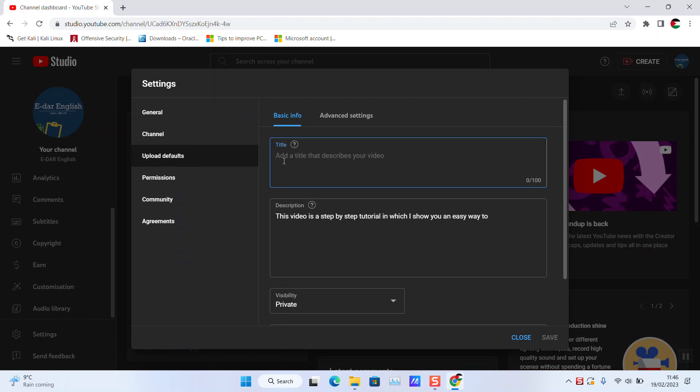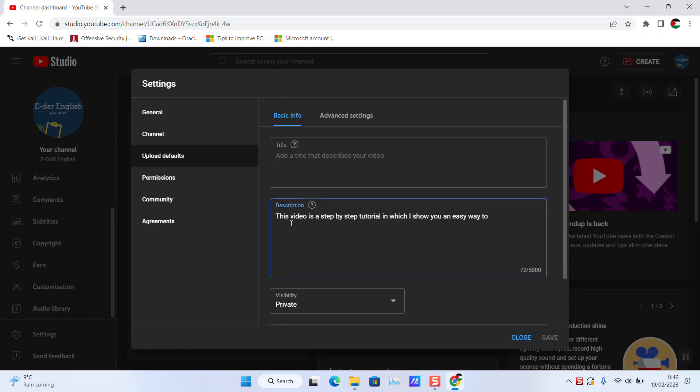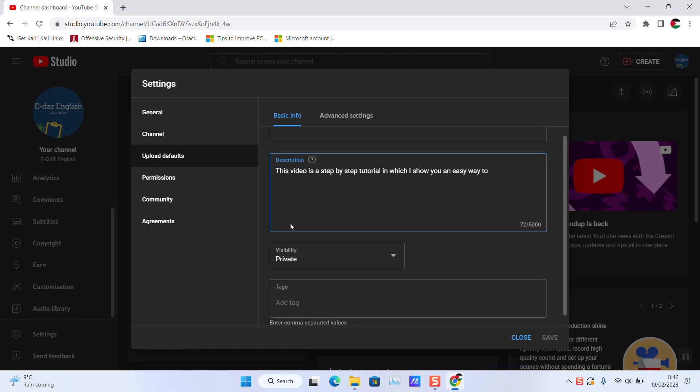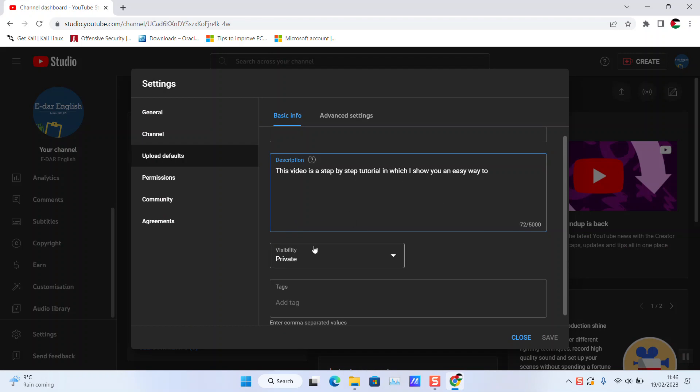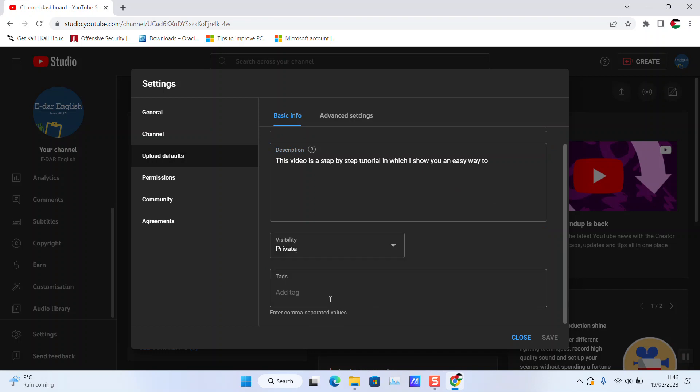You can set up a default title, add a description describing the video generally which you can still edit later, and set visibility to private, unlisted, or public as wanted. You can also add tags separated by commas.